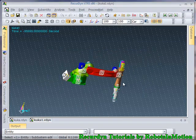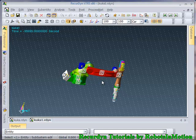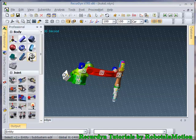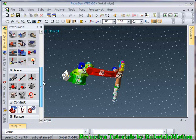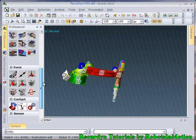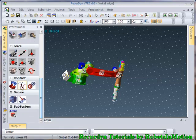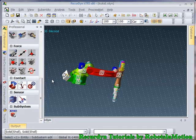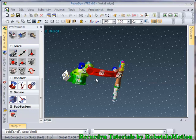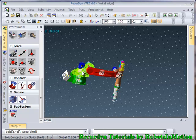So since no contact is defined between these links, these links get smashed through each other when they collide with each other. So now we will see how we can create contacts between two links. Go to this contact tab and click solid button. Now whichever links you think can collide, define a solid solid contact between those two links. So let's select these two first.